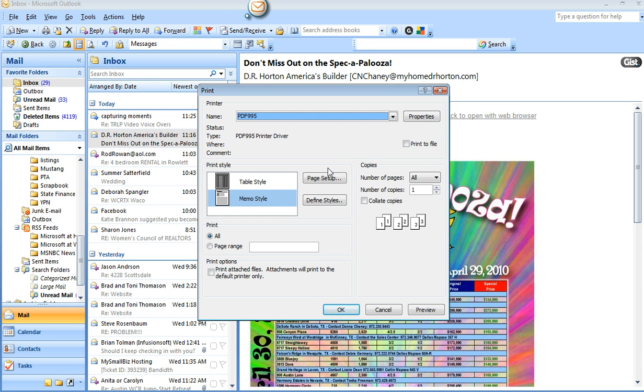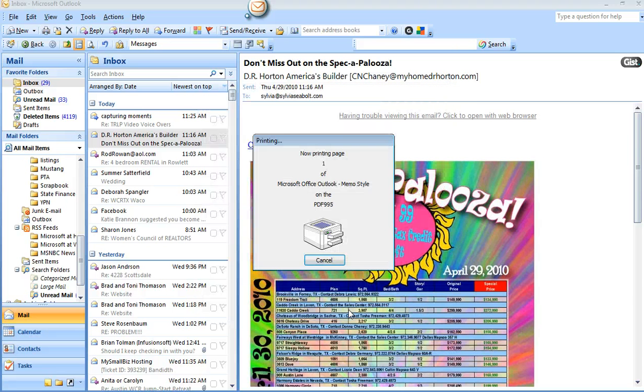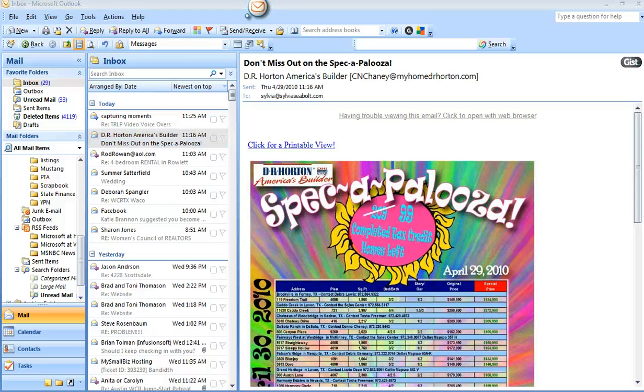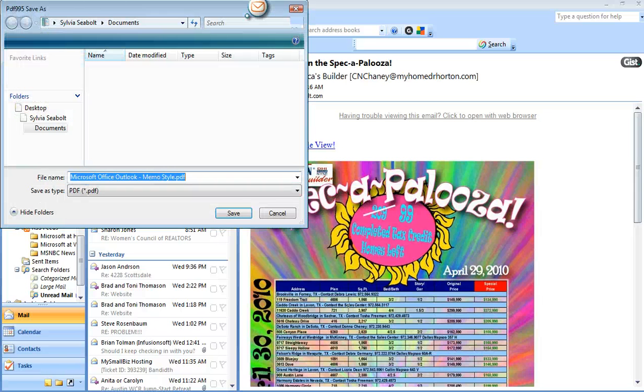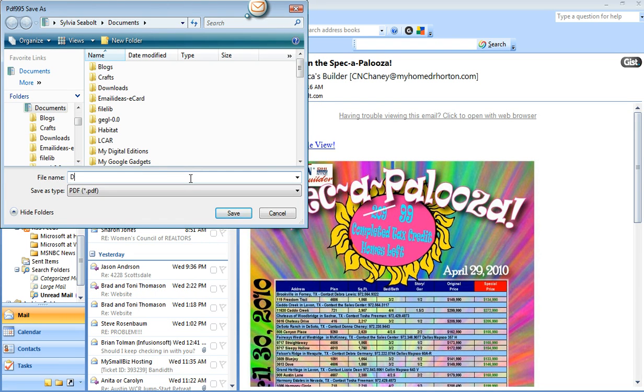So I've got that done and I will click OK. It says it's now printing. And it will come up for me to save it and let's save this as DR Horton.